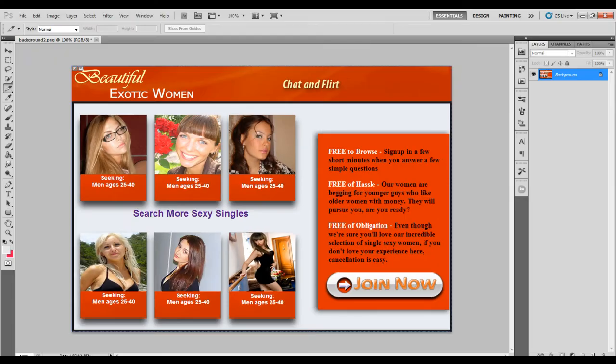Now here we have a screenshot of a lander I created for a dating offer a little while back. Before, I showed you how you can take an image and make numerous hotspots, creating a more interactive landing page. This is a nice and simple way of creating a landing page without having to use those pesky style sheets. However, we can use a similar method, but instead of using Dreamweaver's hotspots, we can use Photoshop's slicing tool.